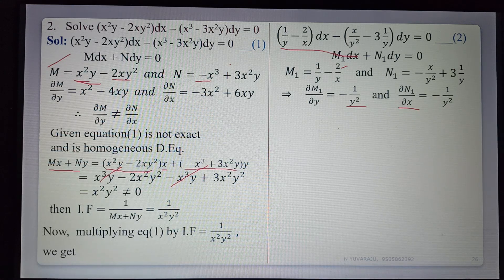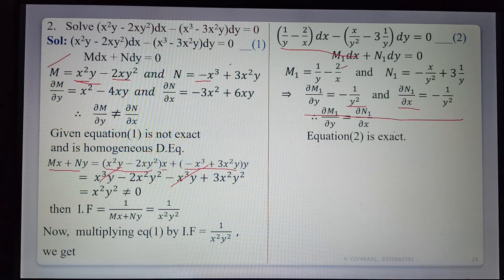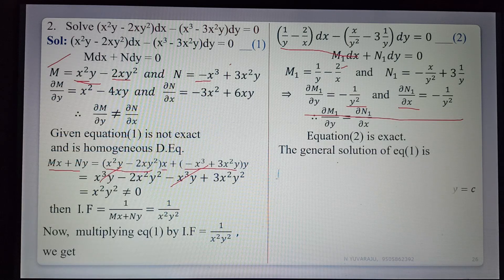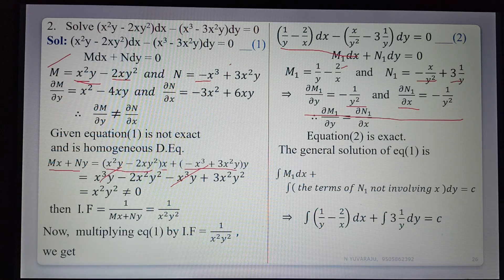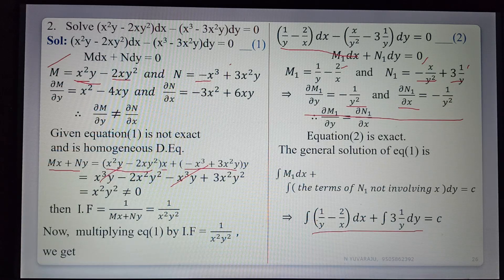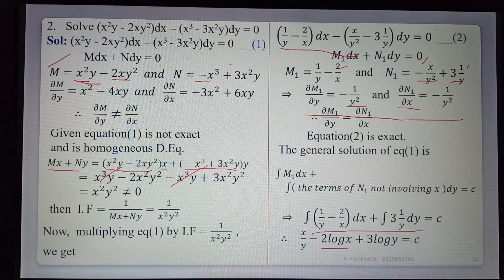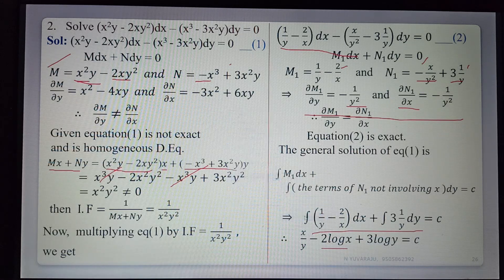Both ∂M₁/∂y and ∂N₁/∂x are equal, so equation 2 is exact. The general solution is: ∫M₁ dx + ∫(terms of N₁ not involving x) dy = c. ∫(1/y − 2/x) dx = x/y − 2 log x. For N₁ = −x/y² + 3/y, the first term involves x; the second term 3/y does not. So ∫(3/y) dy = 3 log y. The required general solution is x/y − 2 log x + 3 log y = c.